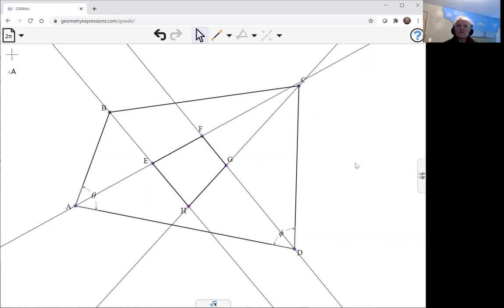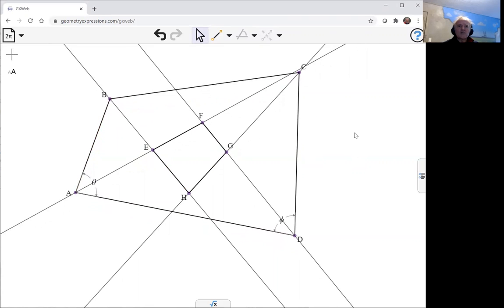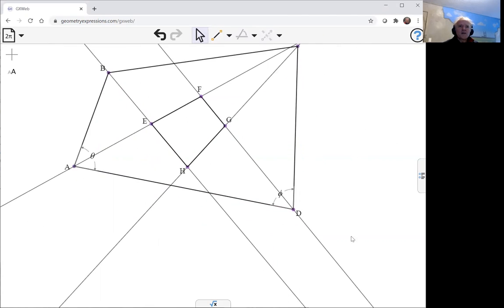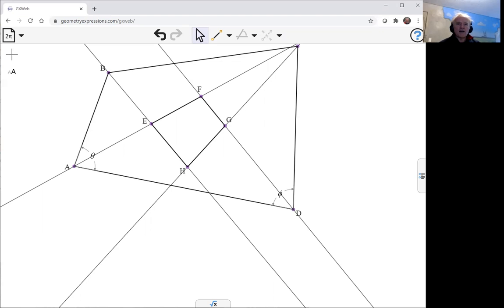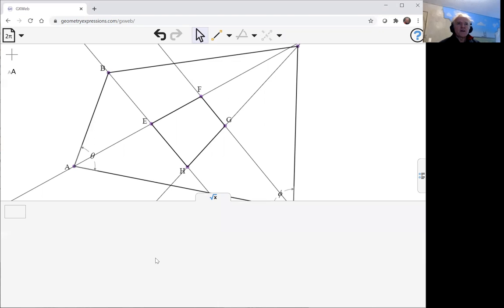I'm going to do this by angle. We know that the opposite angles of a cyclic quadrilateral add up to pi, and so that's what I want to show.